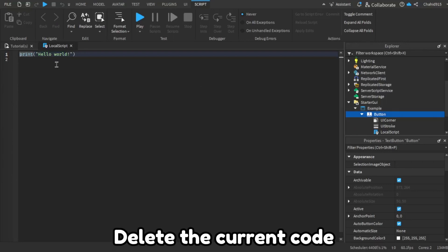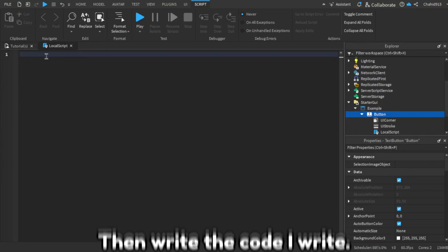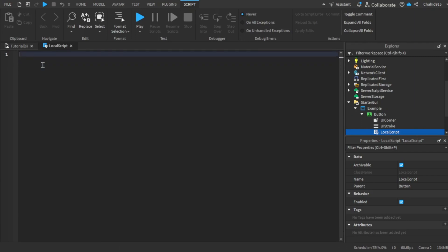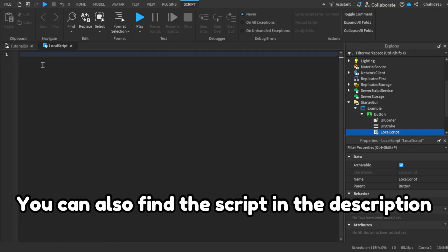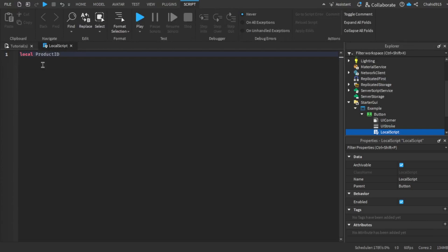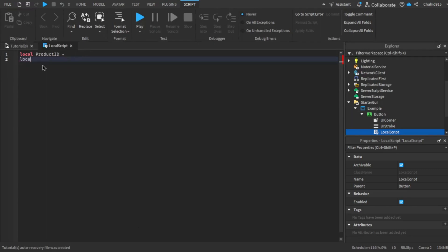Delete the current code. Then write the code I write. You can also find the script in the description. OK.